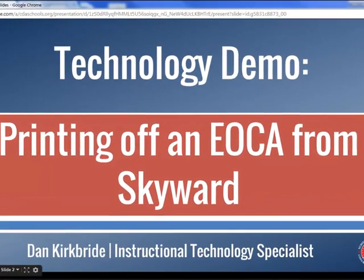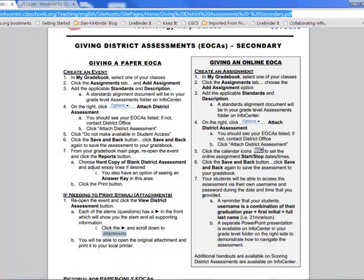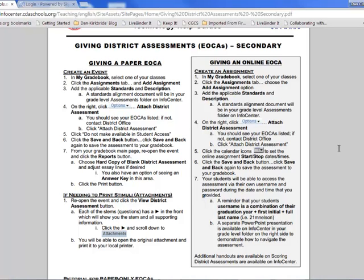Today we'll be following this guide that you can find on InfoCenter. If you go to InfoCenter and go to either your grade level or content area, once you get in there you'll see on the right-hand side a link that says Giving District Assessments.